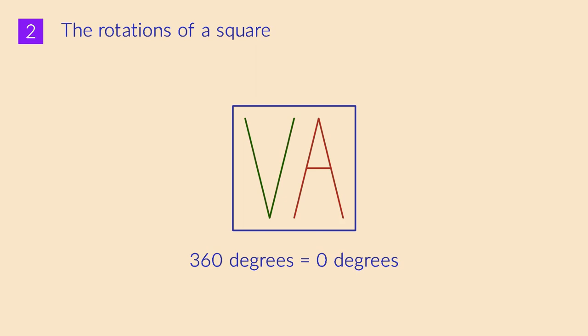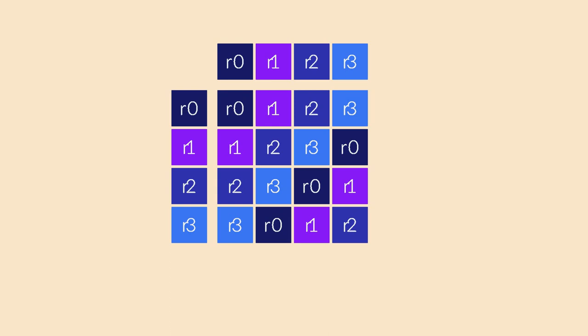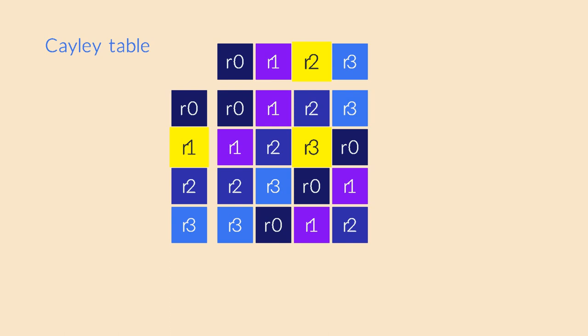Now we concatenate two rotations. We can summarize the results in a table. For example, if we do a rotation by 90 degrees, and then a rotation by 180 degrees, the net result is a rotation by 270 degrees. This is how rotations can be combined to create new rotations. This kind of table is called the Cayley table of the group. The table allows you to look up the results of concatenation.